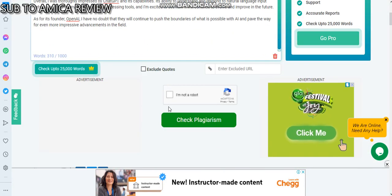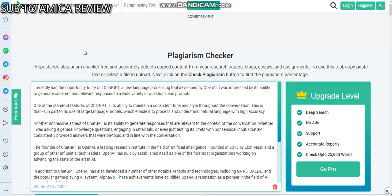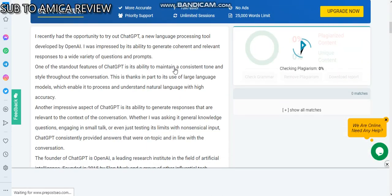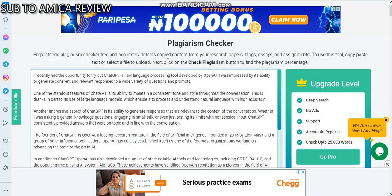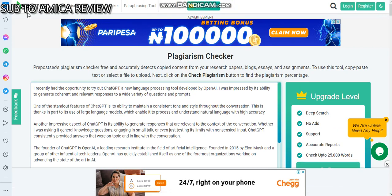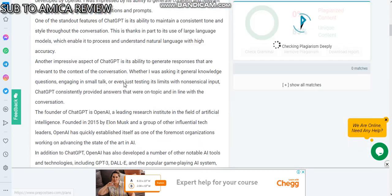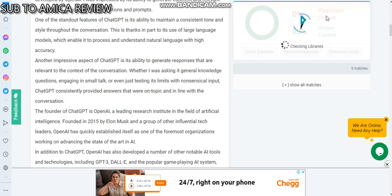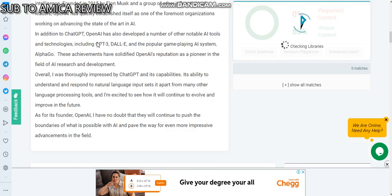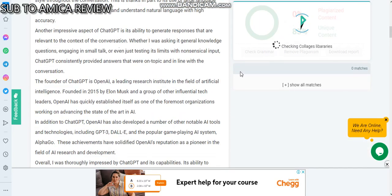Here is the plagiarism checker to check if the article is 100% unique. This is known as Prepostseo plagiarism checker, which checks if your article content is 100% unique. It is already showing 83% unique, so I think we will enjoy it while it lasts.